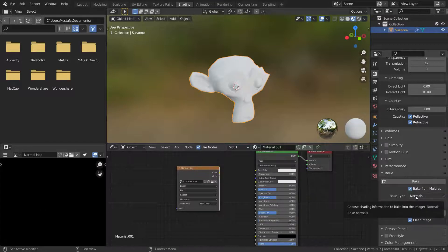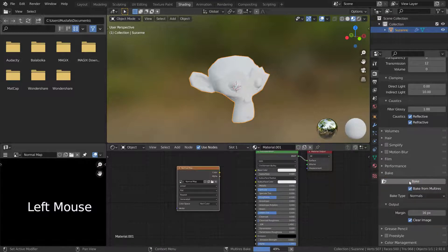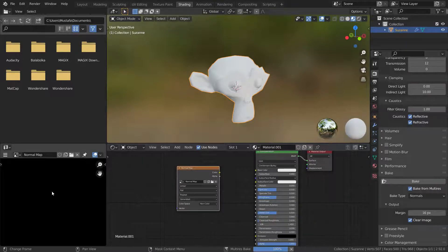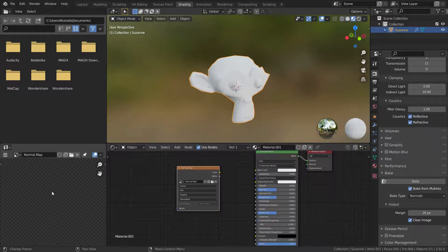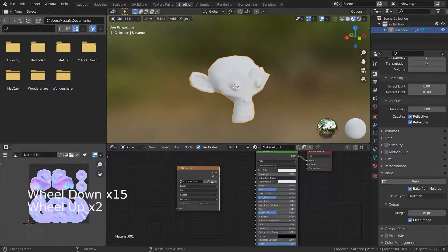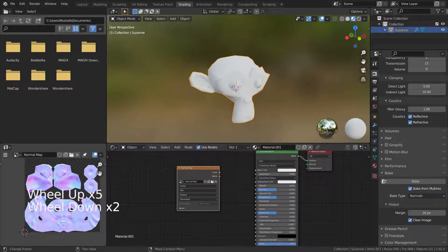Then, press the bake button and wait for a while. There we go. We have got our normal map.